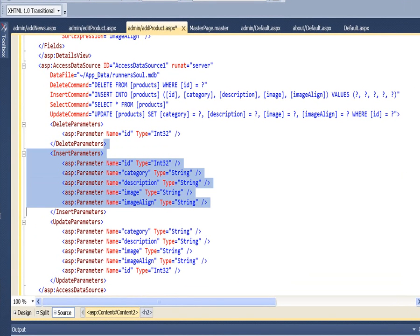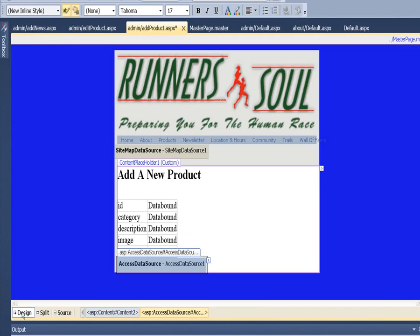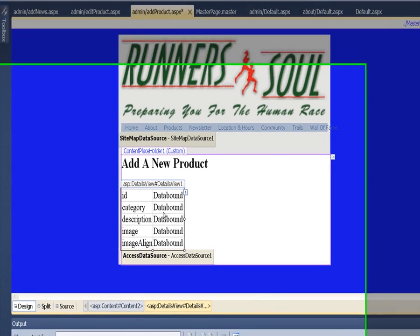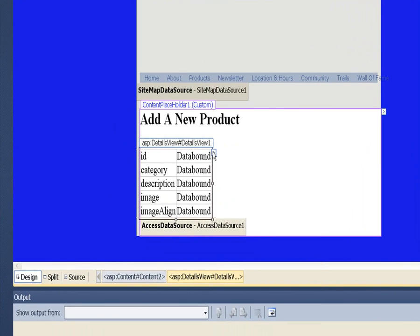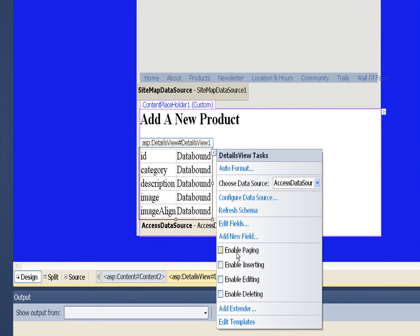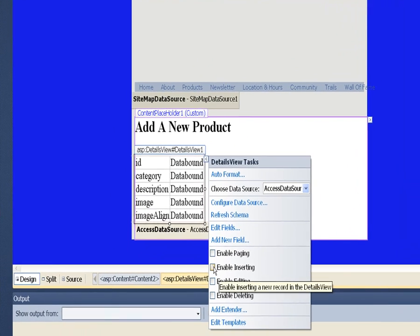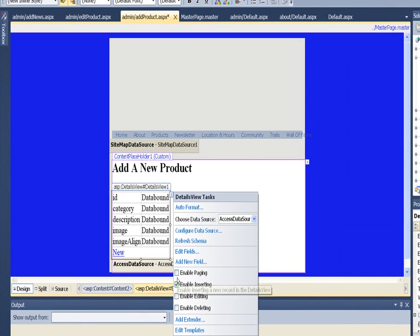Then I also want to do a little bit more in design view. I want to go to the DetailsView properties and enable inserting, because again, we're using this for adding new records.